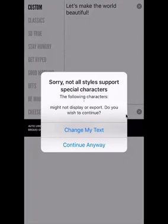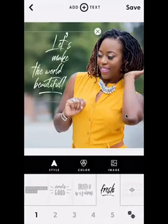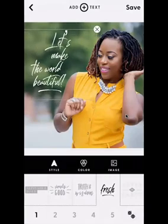What this message is telling me is that special characters are not always allowed by certain fonts. I'm going to say I want to continue anyway and see how it looks. If it looks the way I want, I'll leave it; if not, I'll come back and edit accordingly. And as you can see, my exclamation point — the special character — shows up just fine.